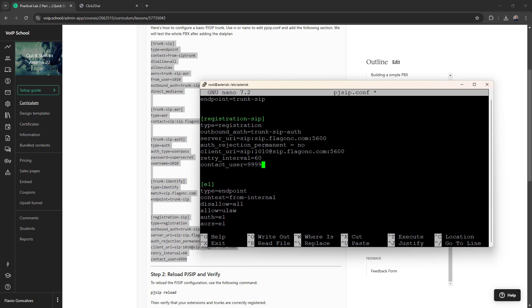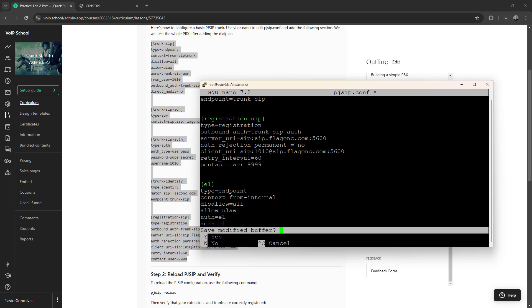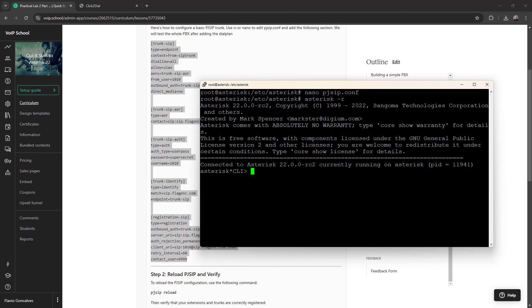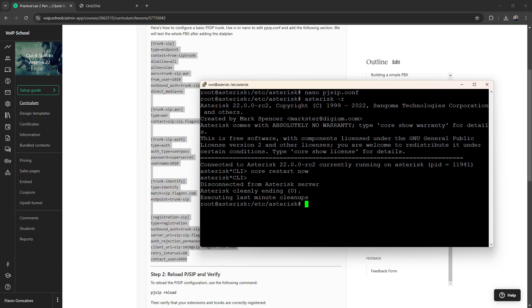OK, so we have everything we need. Great. Now, let's do asterisk-r, pjsip reload. I will do something different now. I will simply restart completely because we have changed a lot of things. OK, great, asterisk-r.